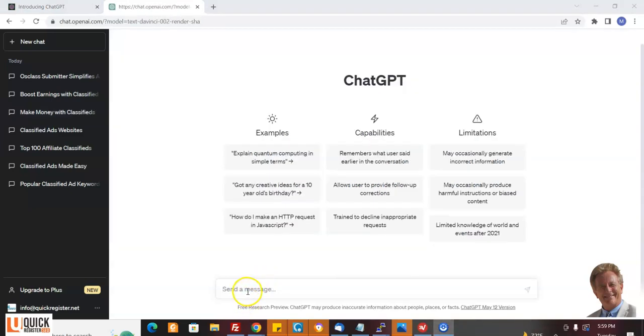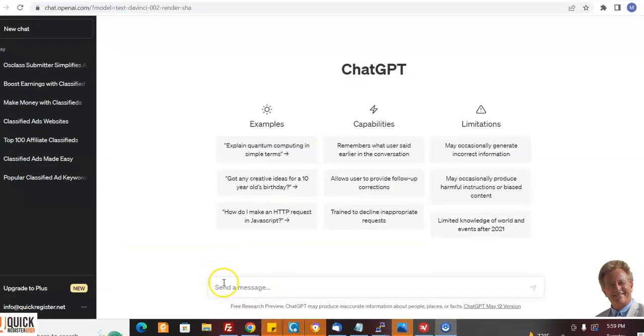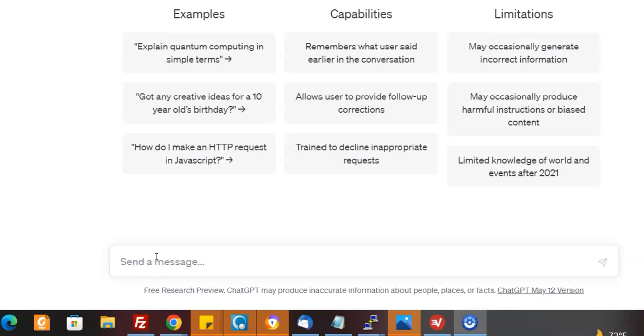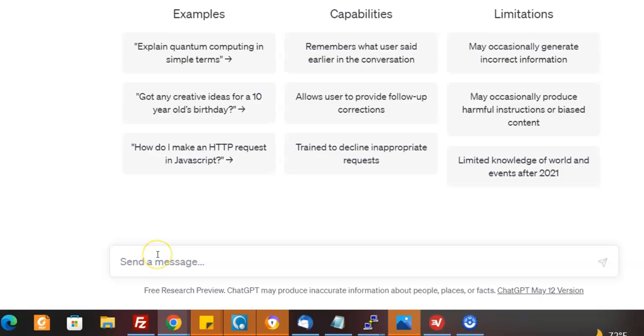Of course, first you have to sign up for ChatGPT. And you can do that, I'll put the link below. It's free to sign up. So what I want to do is I want ChatGPT to write an article about classified ad marketing because I own classifiedsubmissions.com and I want to draw traffic to my website. So what I can do here, here's one example of what I can do.